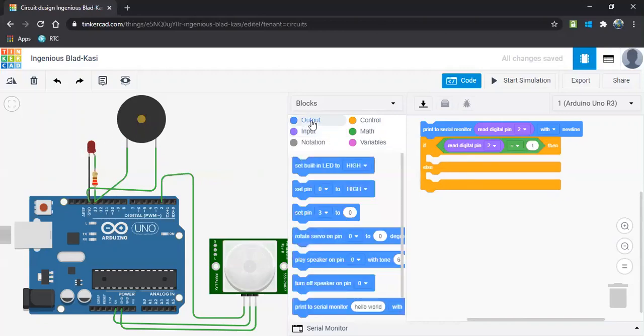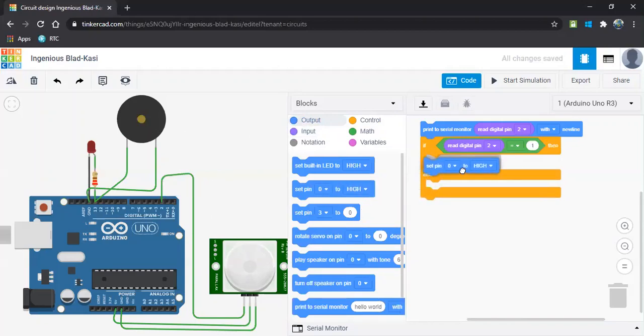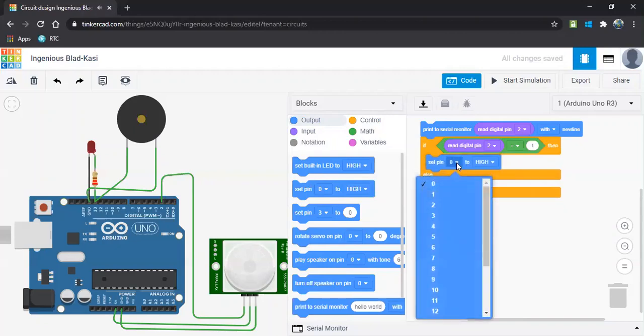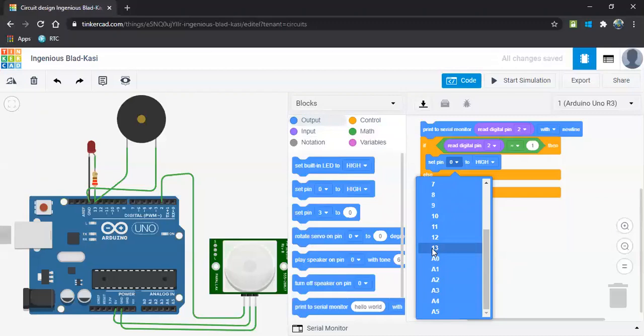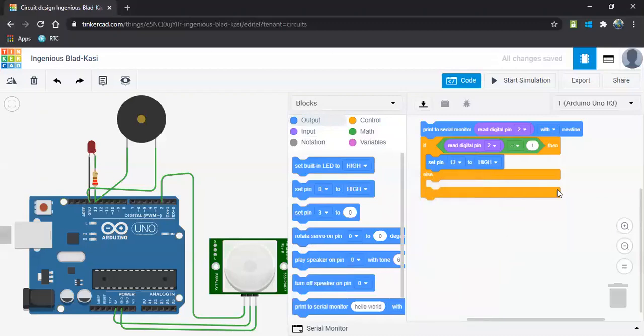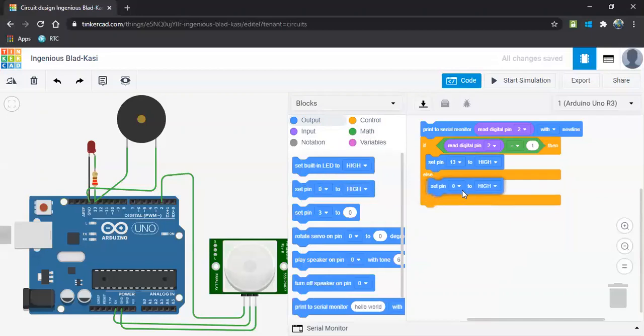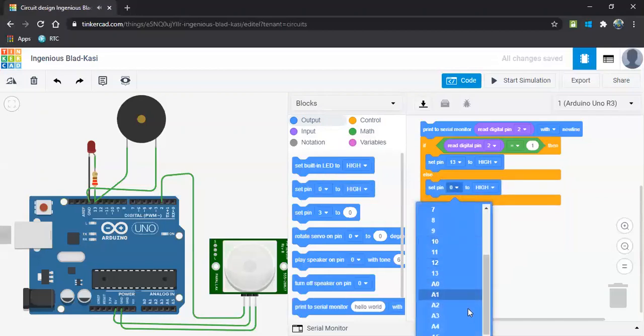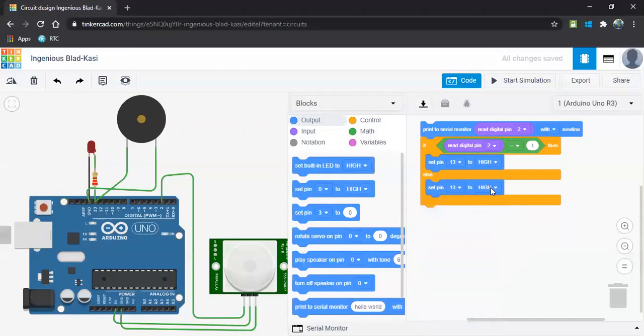Let us take an output. This is an input. This will be an output. Let us take the output path. Here you have to select the pin number, that is pin 13. It has to be high. High means it has to make a noise, it has to blink. And the same pin number we can make it to low. Pin number 13, digital pin, it must be low.